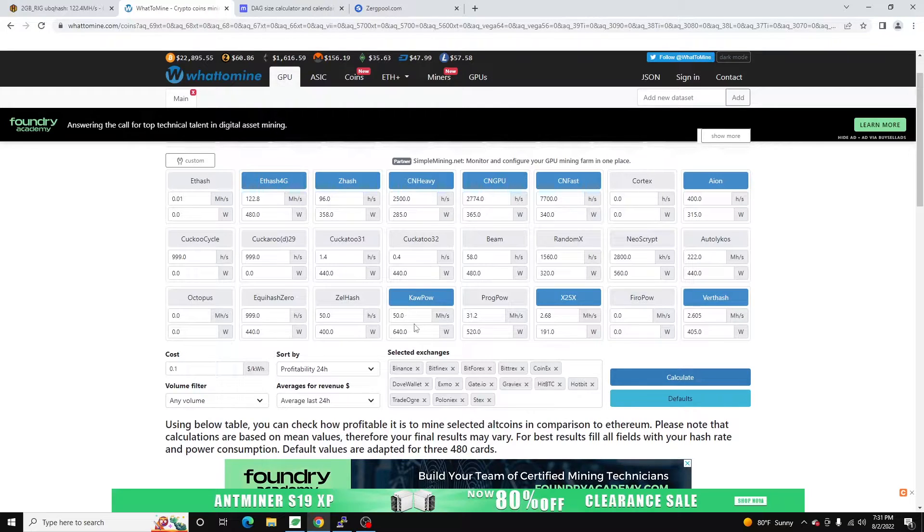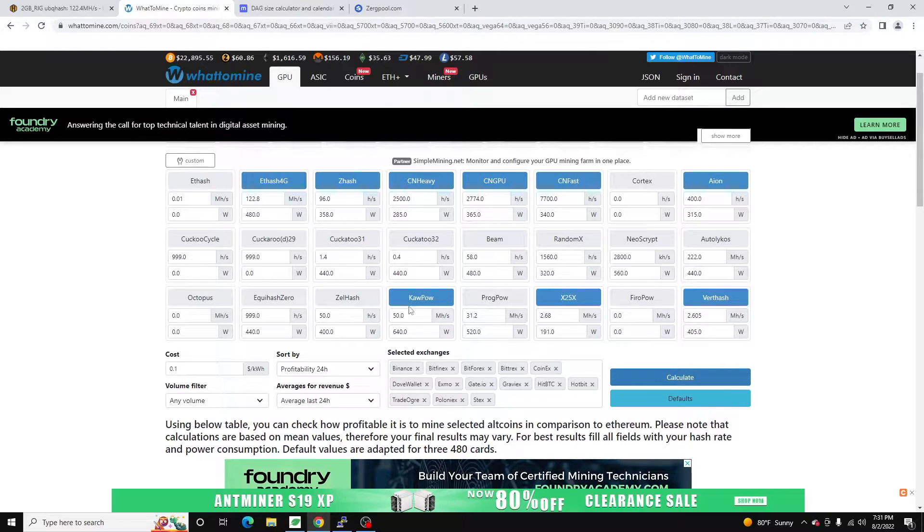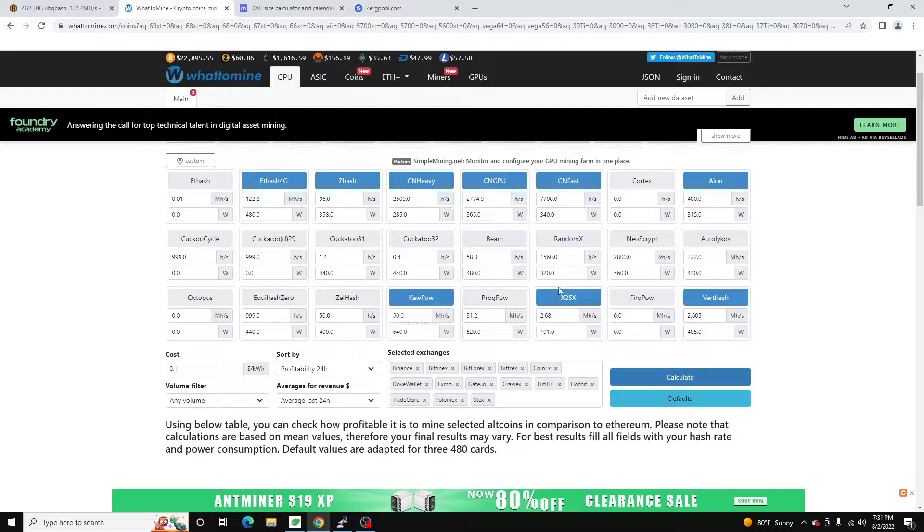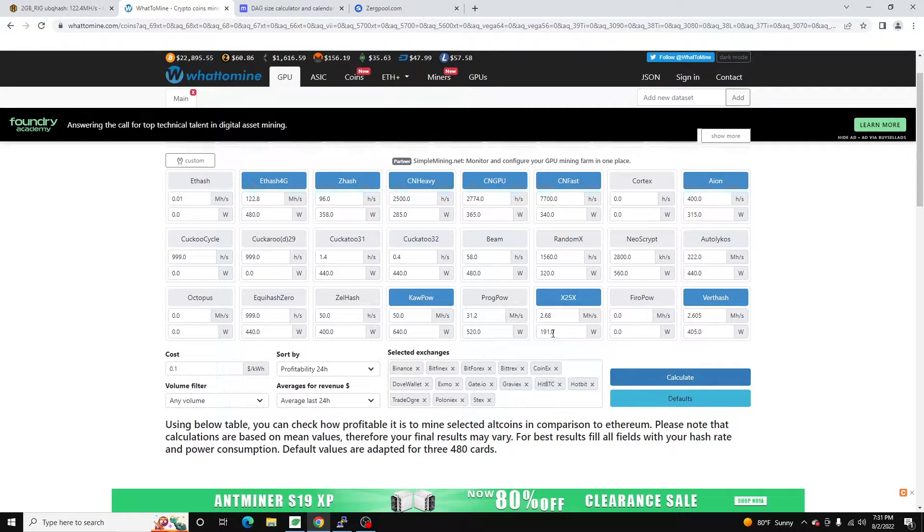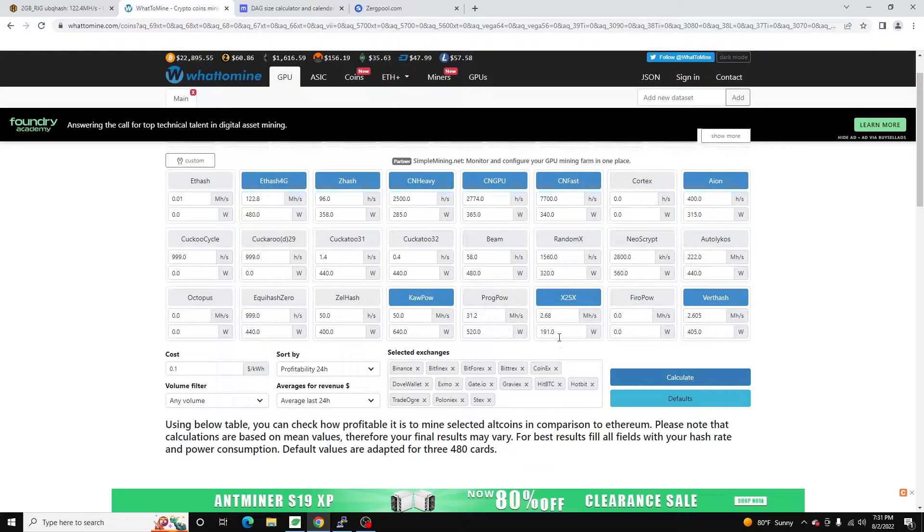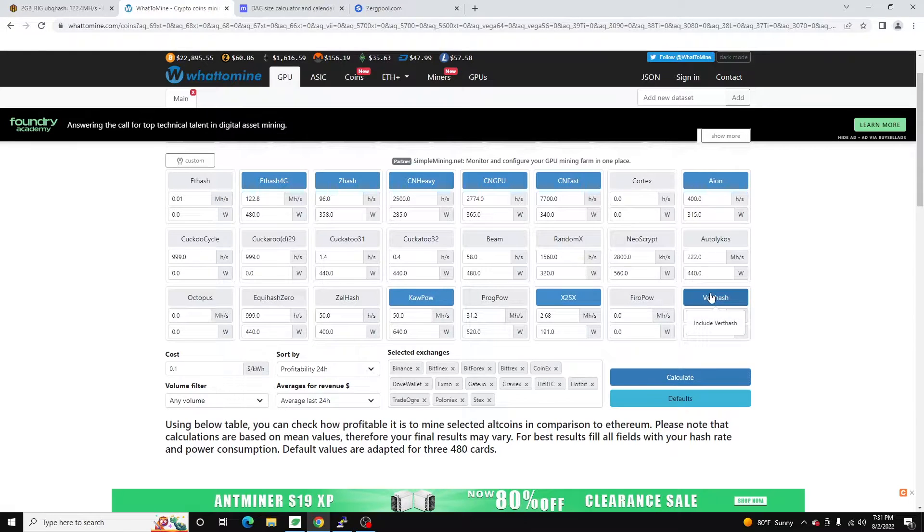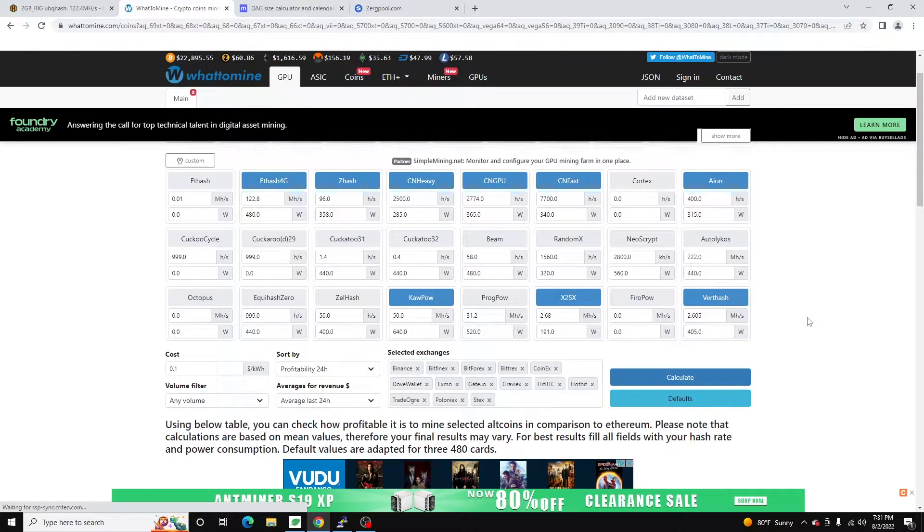So we can mine Neoxa. And this is actually pretty profitable on Neoxa based on current price, and it's 50 mega hash at 640 watts. And then x25x, this is Cinovate, so this cycles through 25 algorithms, and we can get 2.68 mega hash at only 191 watts. And then Verthash, this is primarily the coin I mine with this, and we get 2.6 mega hash at 405 watts. This is really efficient for Vertcoin.